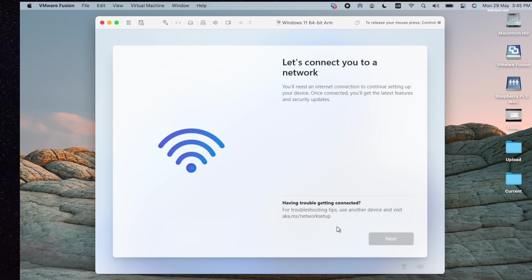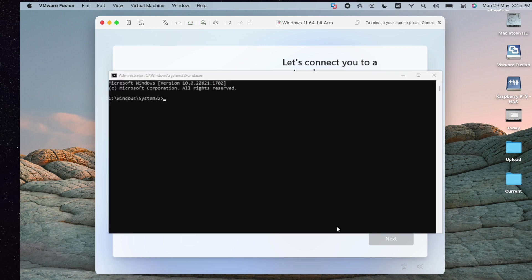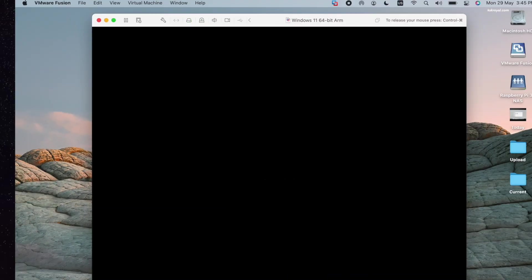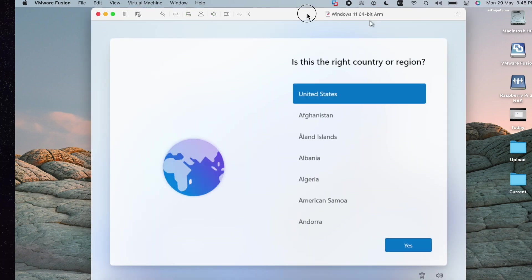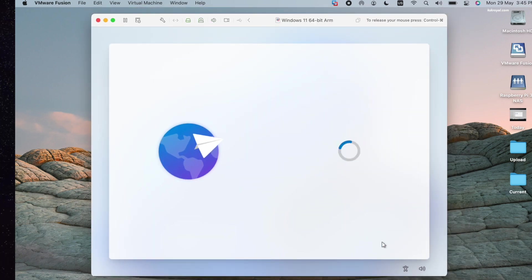Now at this point, you may be unable to progress as it will prompt you to establish an internet connection. To fix this issue, hold Function plus Shift on your keyboard and press F10 to open a command prompt. Then type OOBE backslash bypass NRO exactly as you see in uppercase and press the Enter key to reboot the virtual machine. Now choose your country and keyboard layout again.